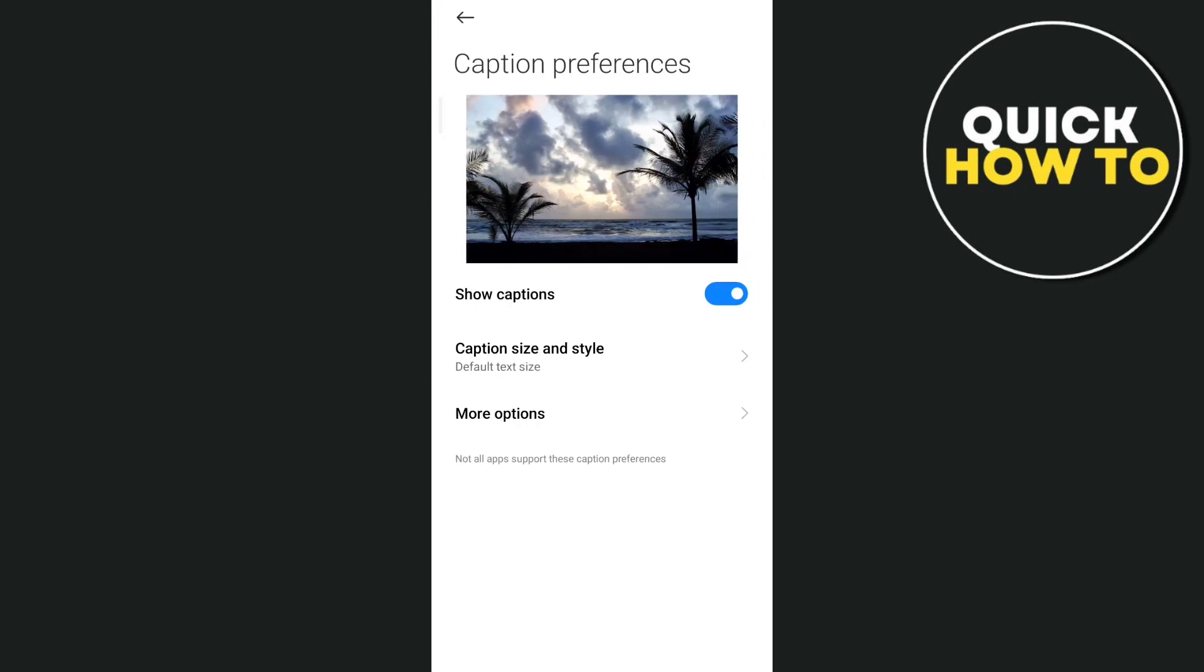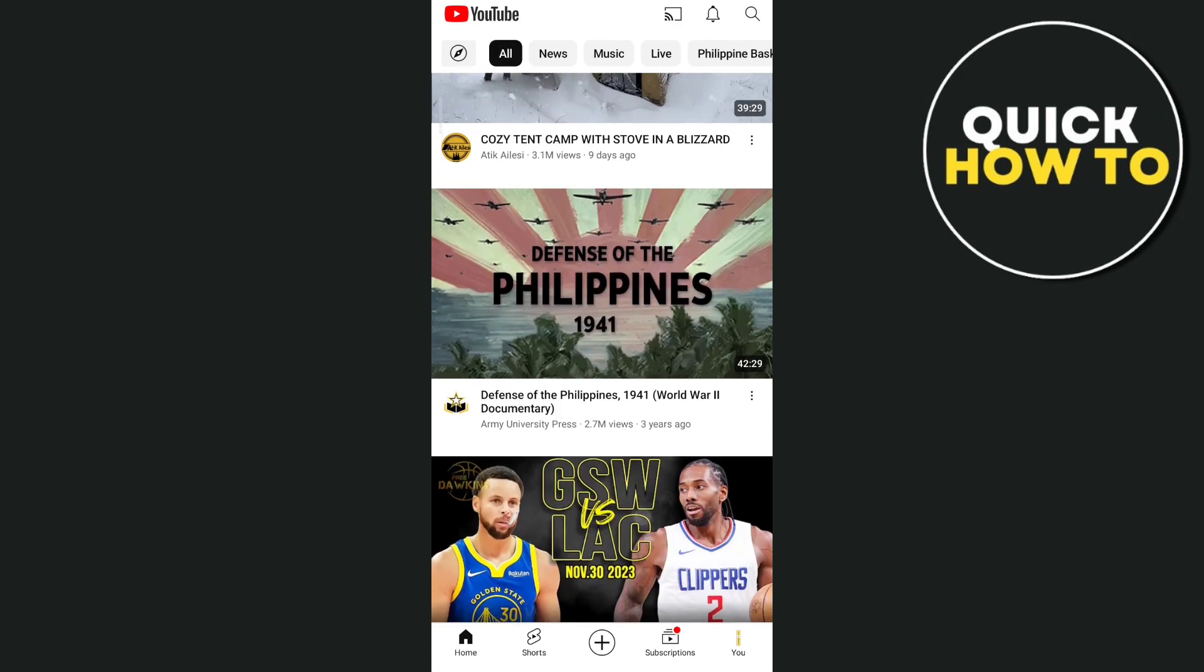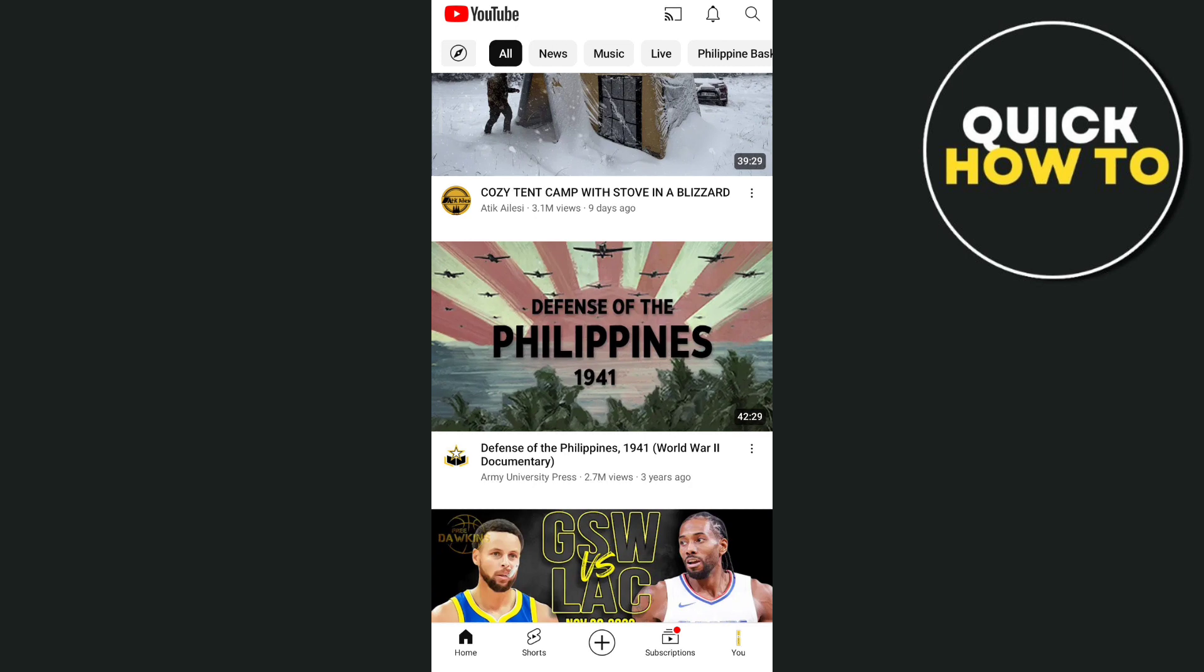And you just have to turn off or disable this show captions. So it will automatically turn off live captions on any videos like on your YouTube application.